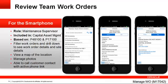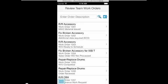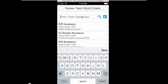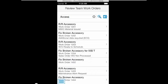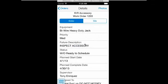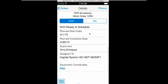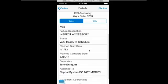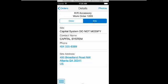The review team work orders smartphone application is similar to the tablet except it doesn't have the parts and labor information or the graphs. When the technician logs in, a list of his work orders are displayed. He can select a work order from the list to drill down and look at the details. Information is displayed in two tabs: Order and Site.